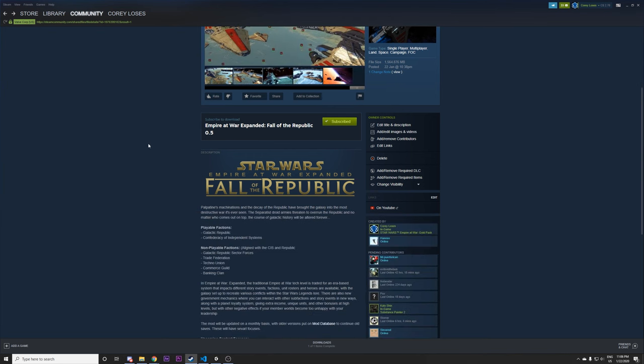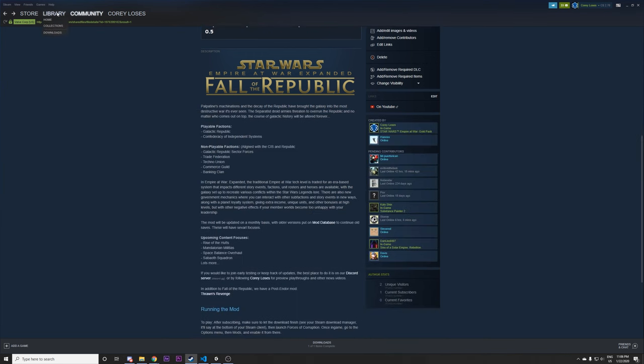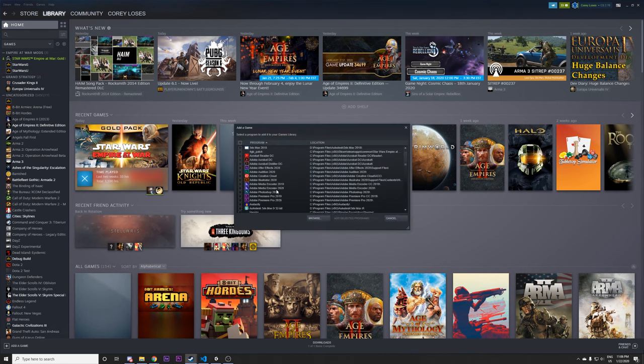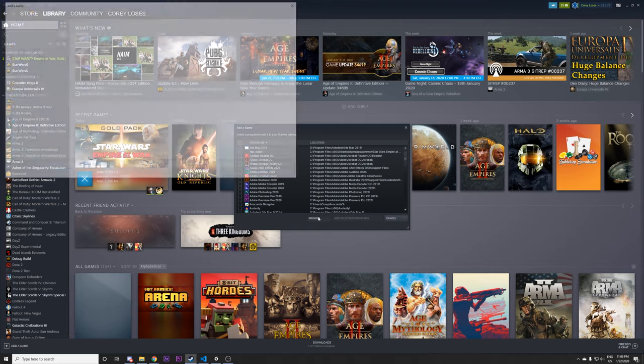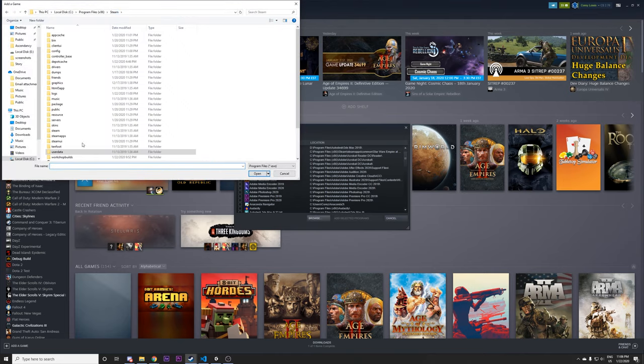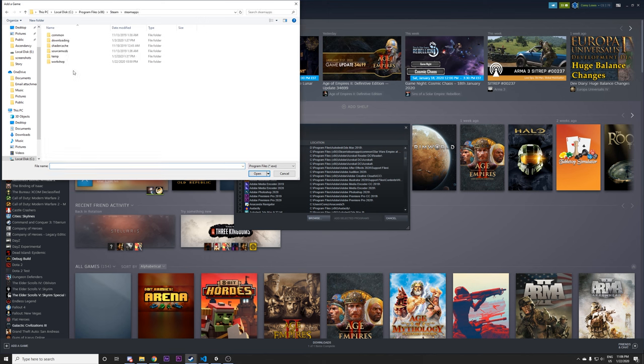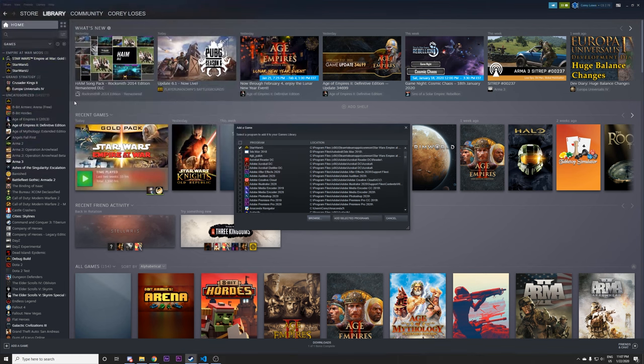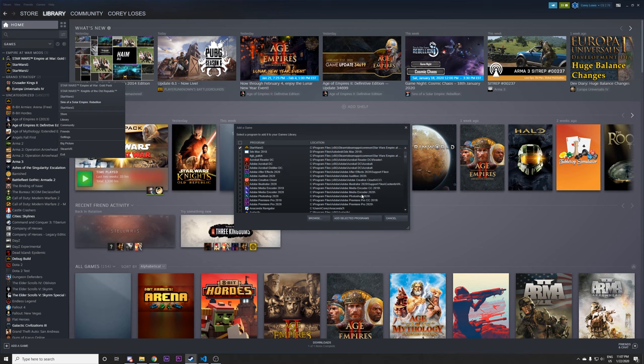So I strongly suggest either doing that or doing what I've done here. Go to add a game, add a non-steam game, browse, and you want to go to your steam, steam apps. All right so you go into your steam apps corruption or Star Wars Empire at War Corruption and add the starwarsg.exe there.